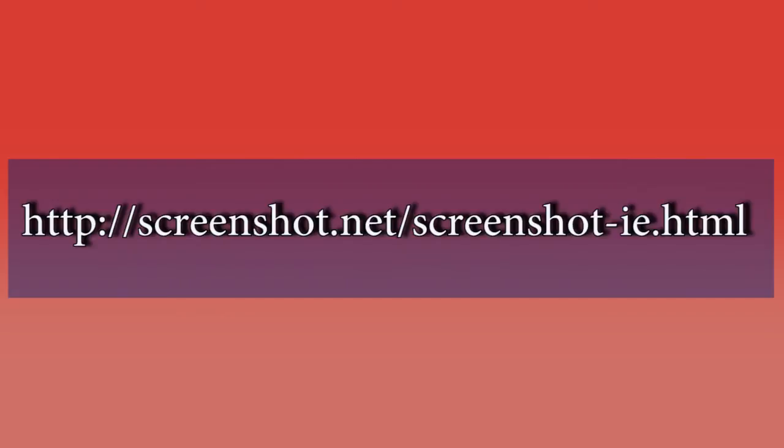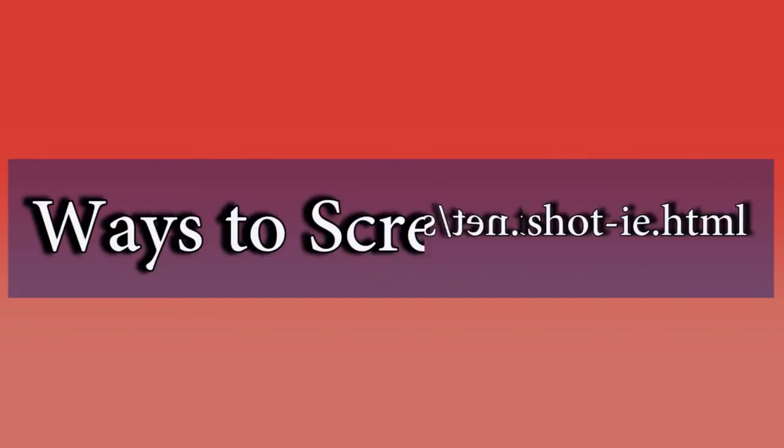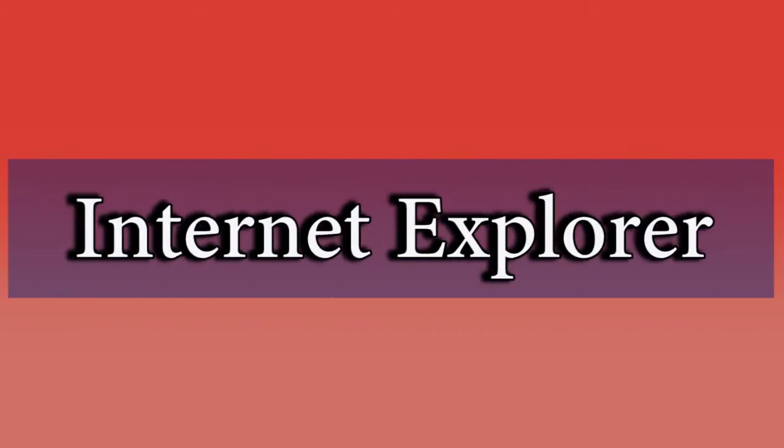Hello everyone, here's another instructional video. In this video, I'm going to show you the ways to screenshot on Internet Explorer.